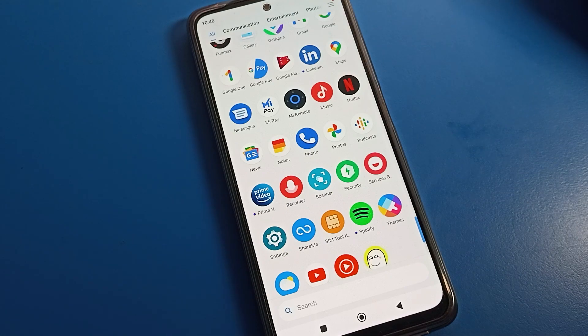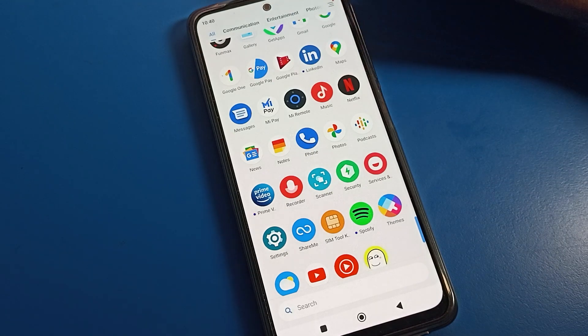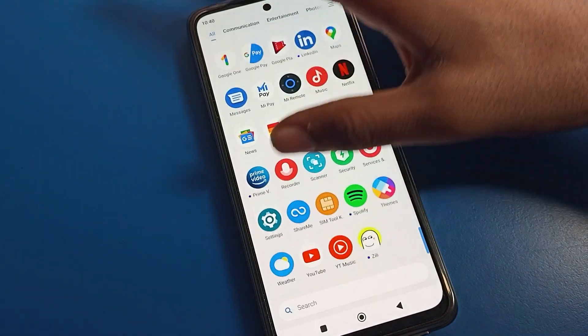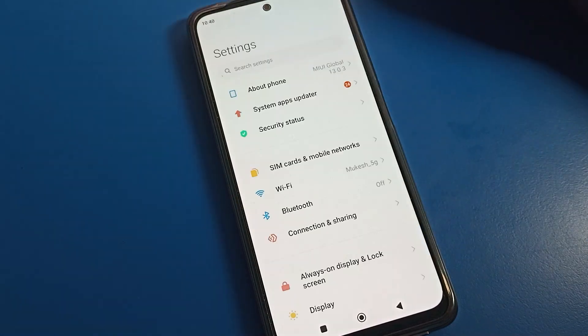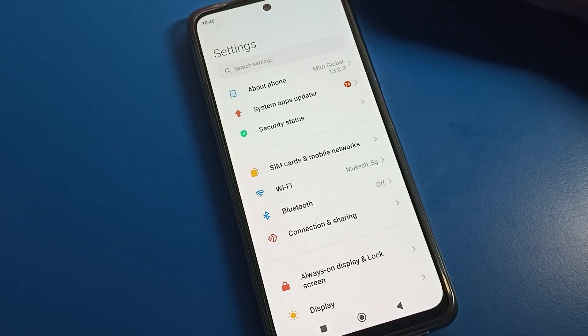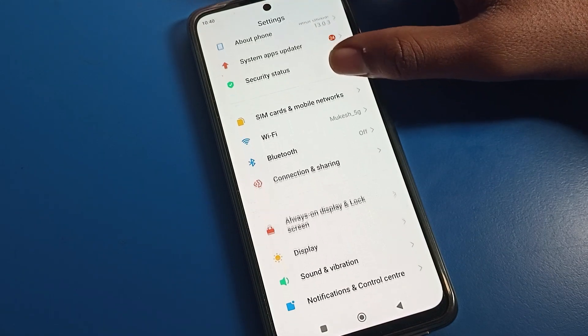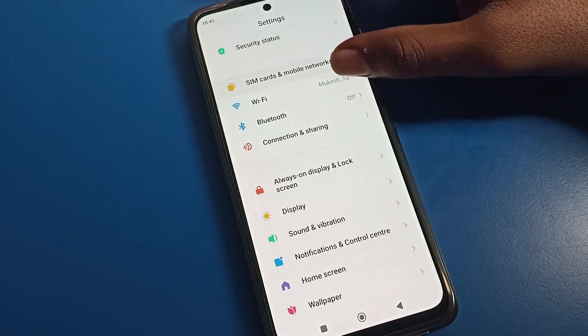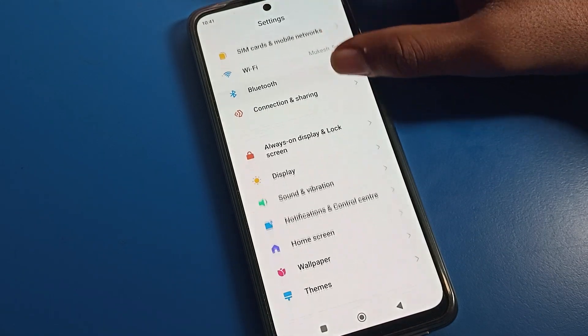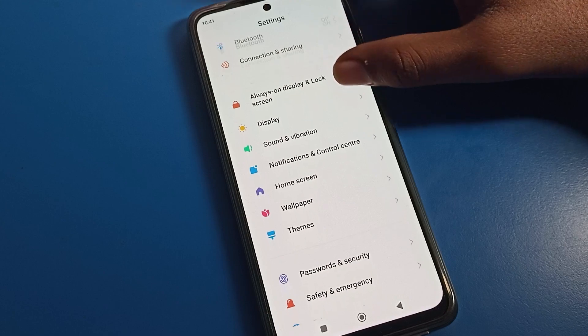Before starting, go and subscribe to the channel, click the bell icon, and like the video. Now open your phone settings. After opening phone settings, you can see this type of interface.